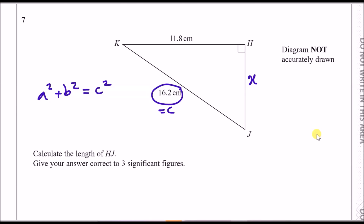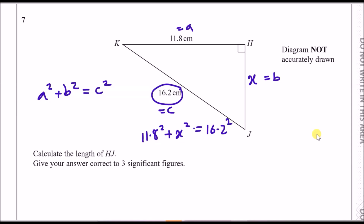So a and b could be anything — a could be this side and b could be the other. Putting this into the formula: a² + b² is essentially 11.8² + x², and that must equal 16.2². Now all you have to do is rearrange to make x the subject.